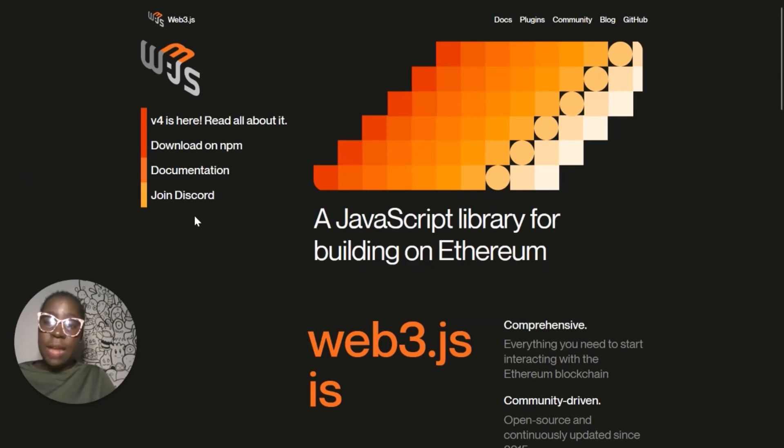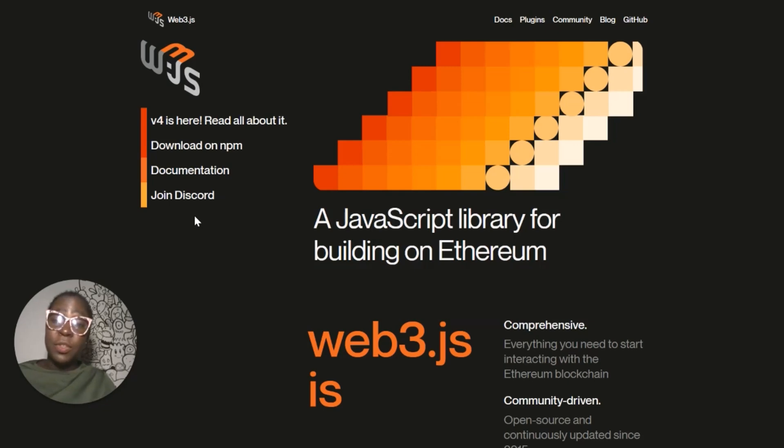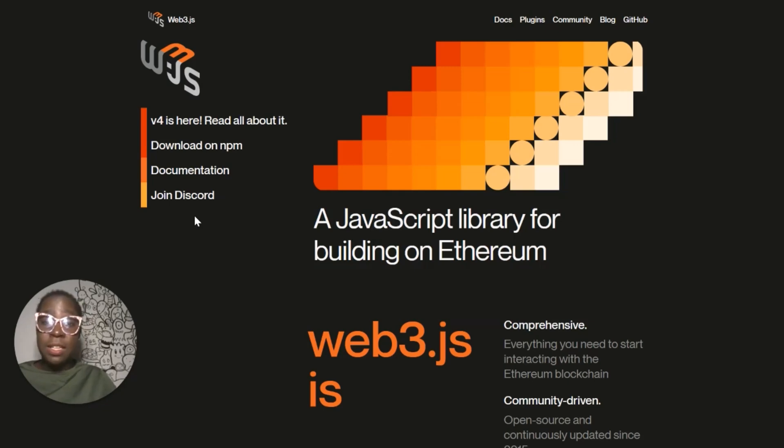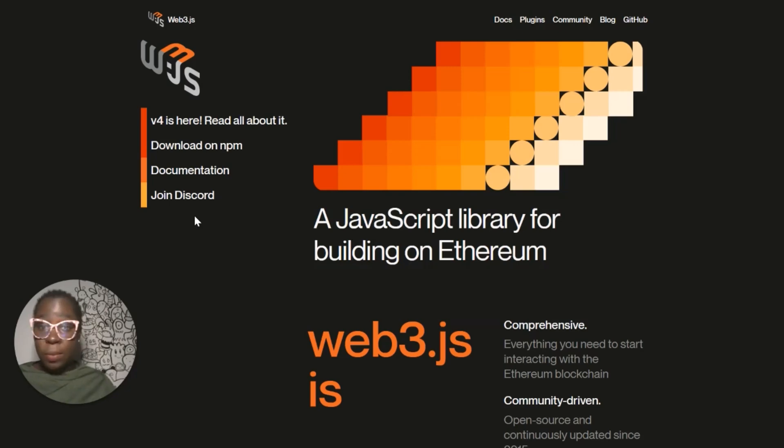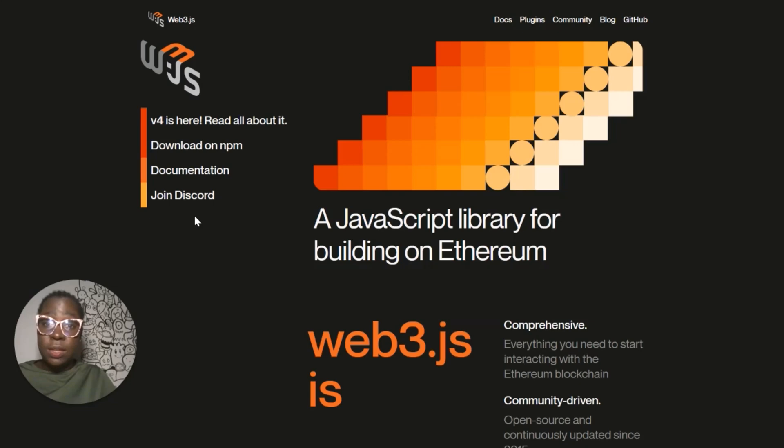This video is aimed at Web3JS developers or aspiring developers who want to learn about using Web3JS in their application. At the end of this video, you'd have learned how to access real-life data in your application using the Chainlink plugin with the Web3JS library. To follow along, you need to have some fundamental knowledge of JavaScript and have Node.js installed in your system.